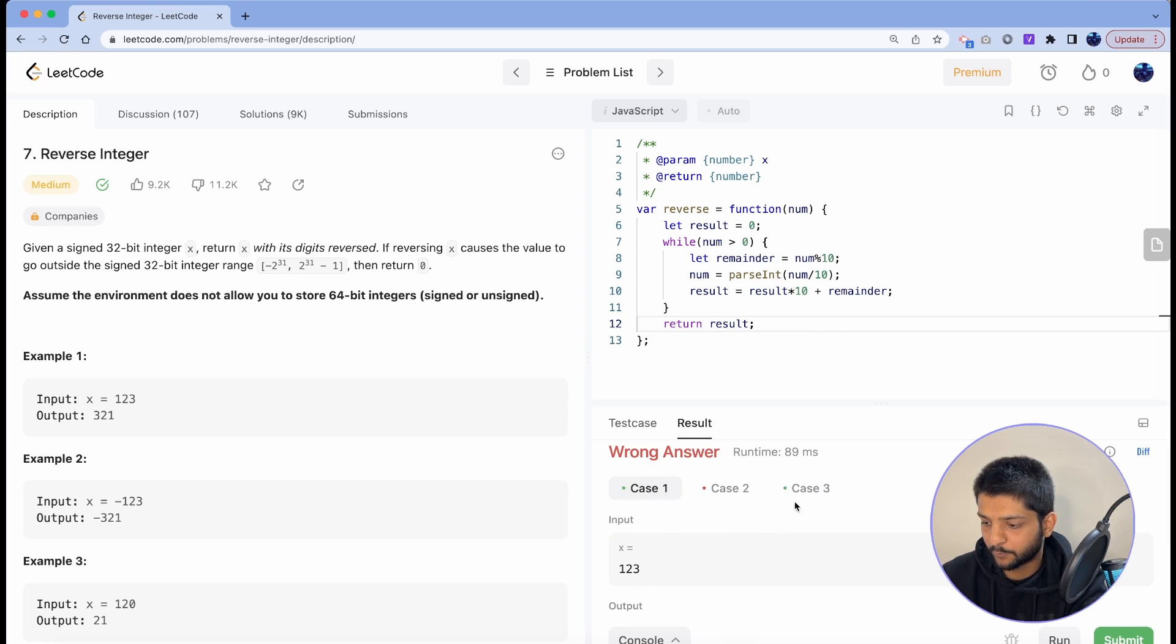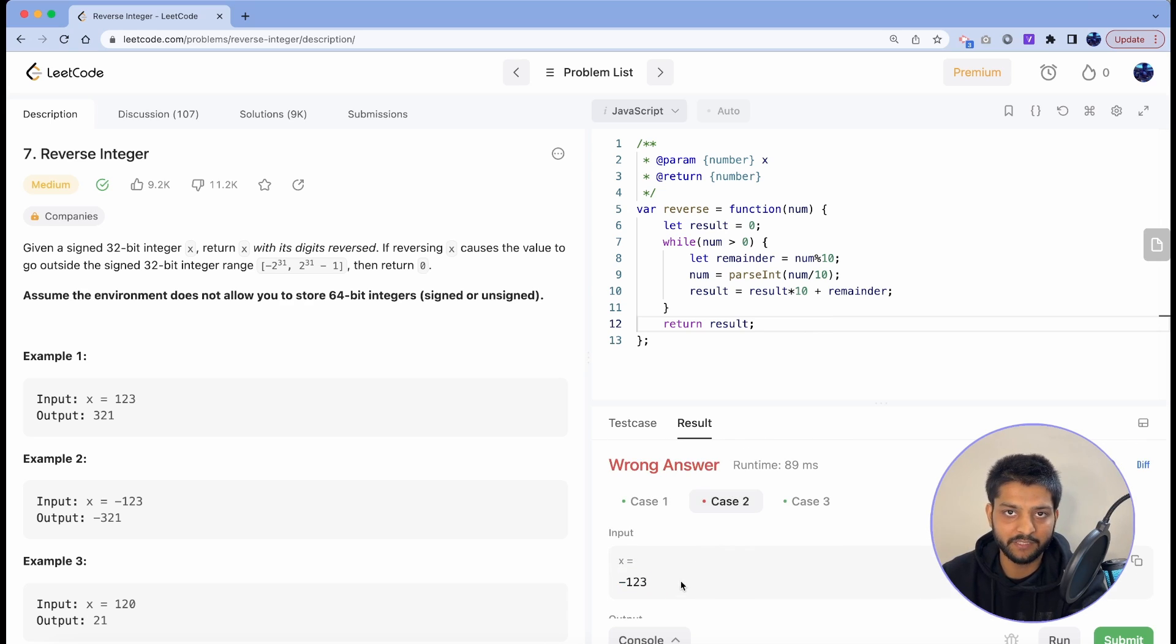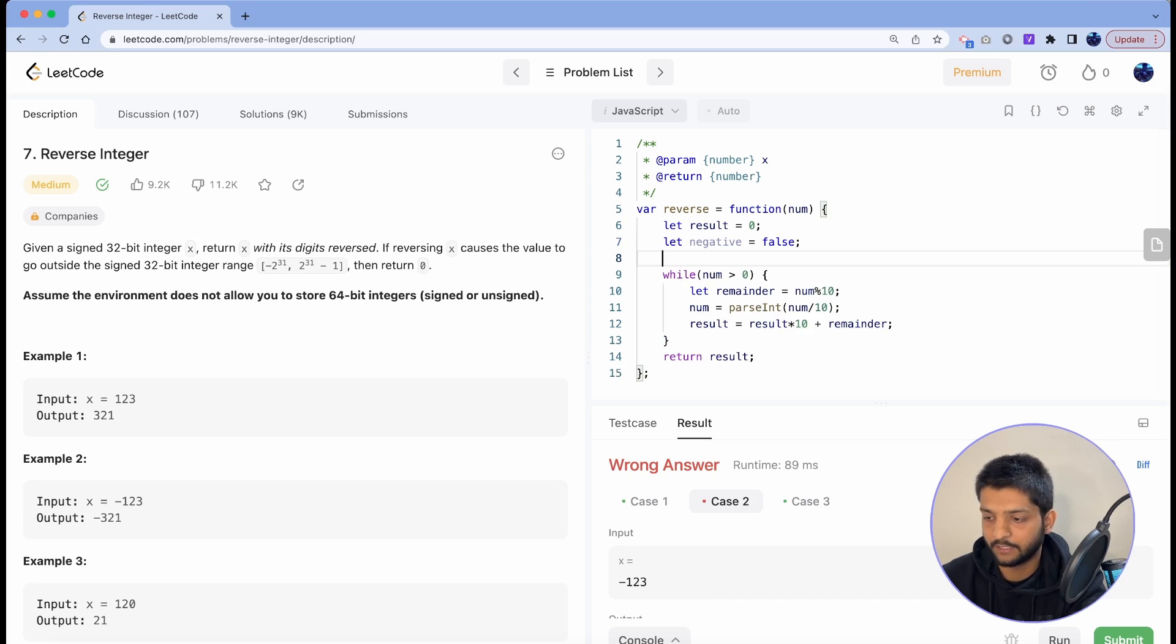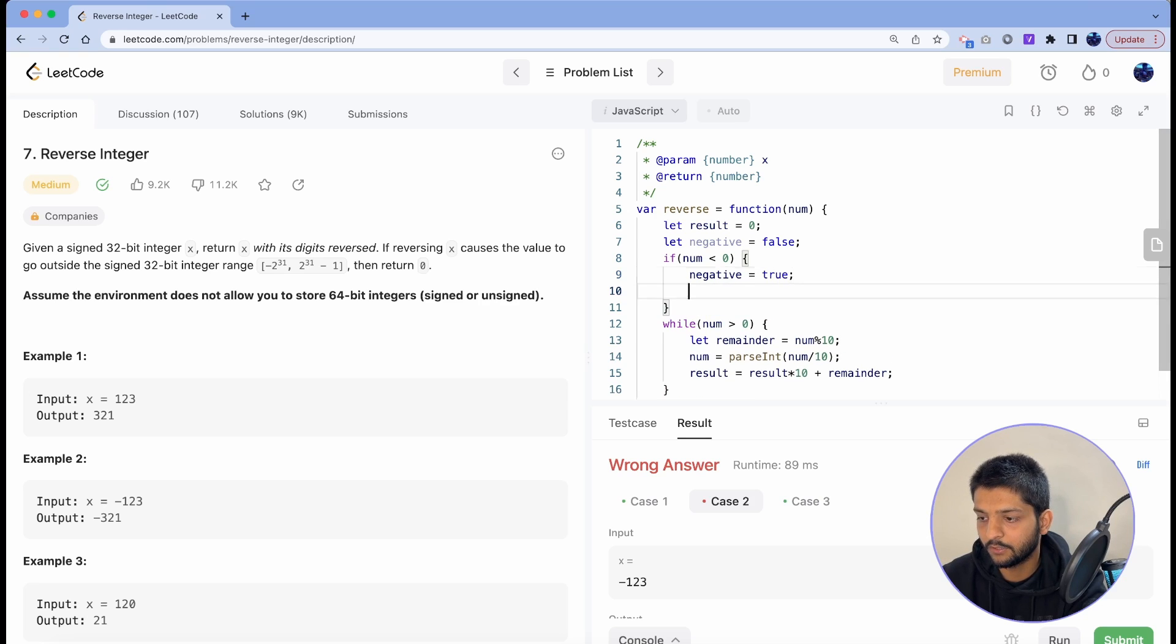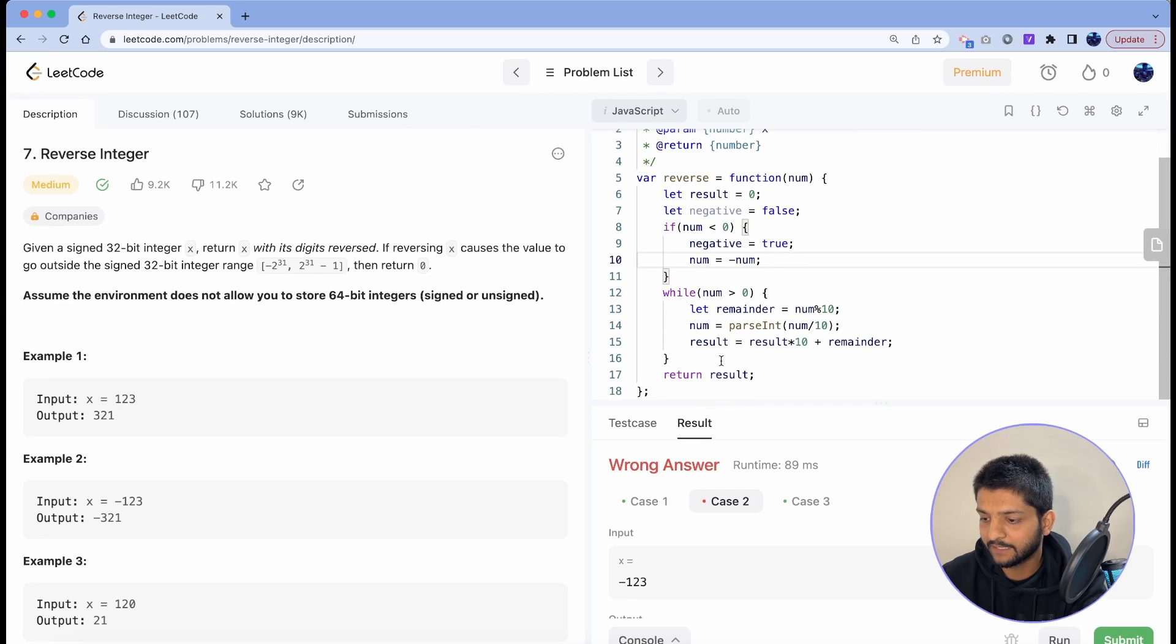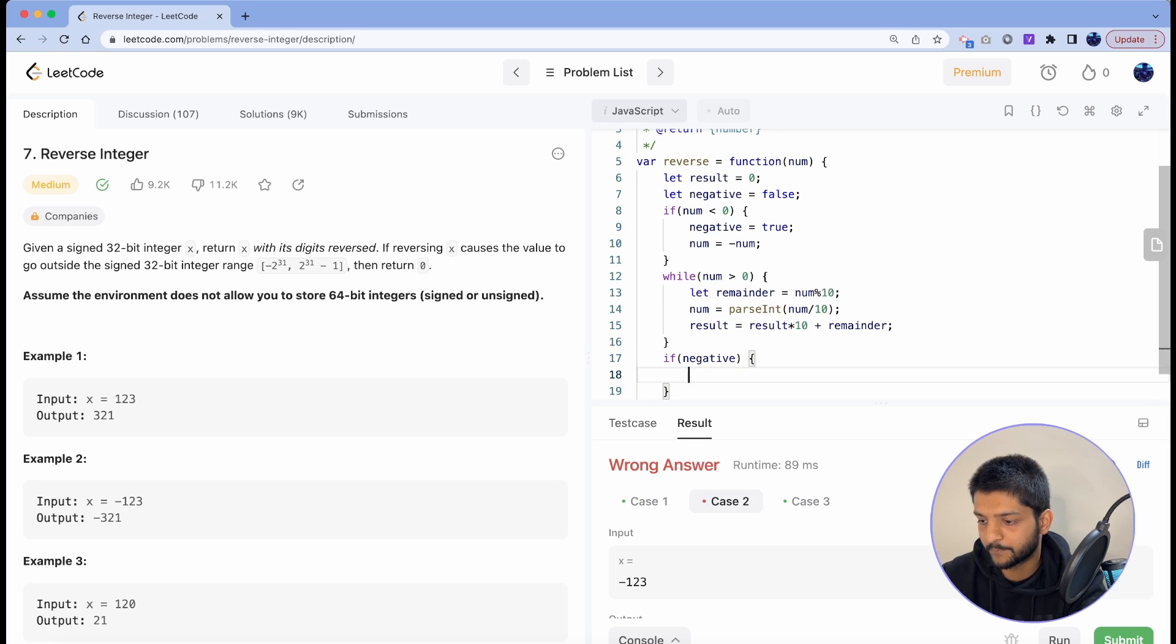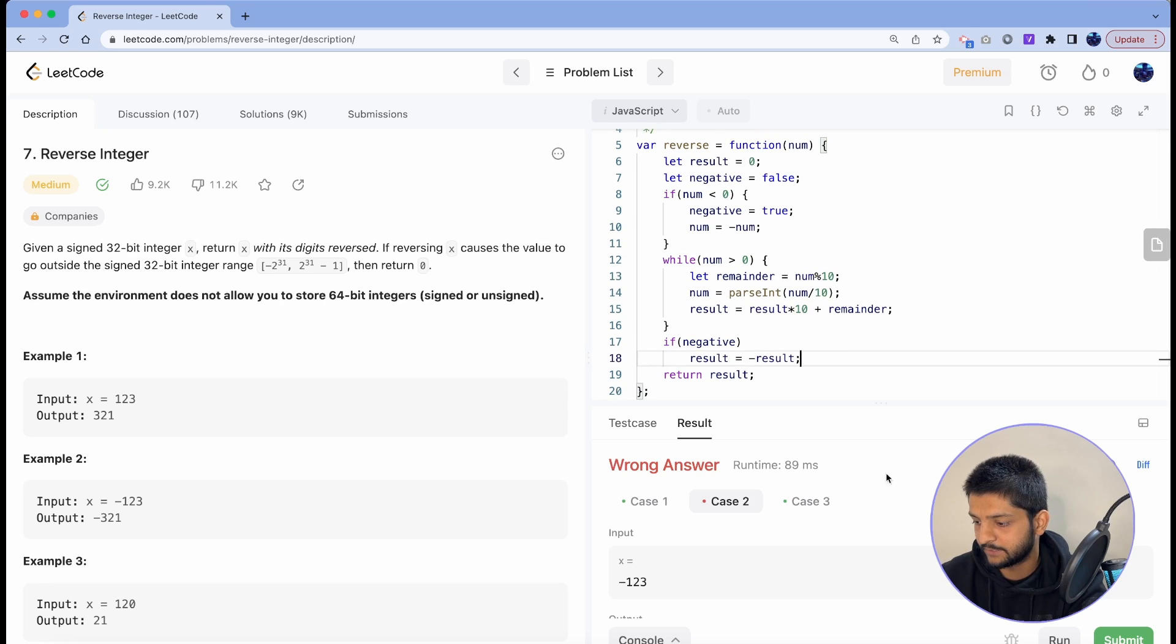So it passed the case for 123 and 120 but it failed for negative 123 because we haven't handled the negative case yet. So in here I can assume that it's initially not negative, and then if number comes out to be less than 0, I'll just set negative to true. Also I'll negate the number, so if minus 123 is coming in as input, I'll set it back to 123. And then at the end once I have the reverse which is 321, and if the initial number was negative, I'll just set result equals to the negation of result. Let's see it in action. Okay, so that's working as expected.